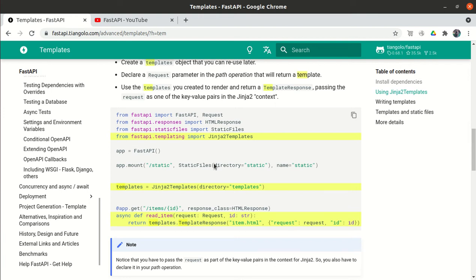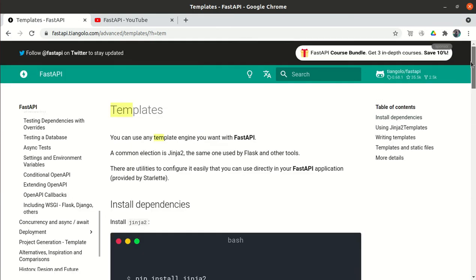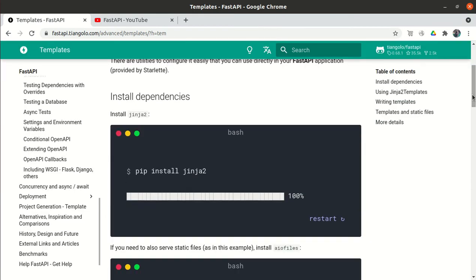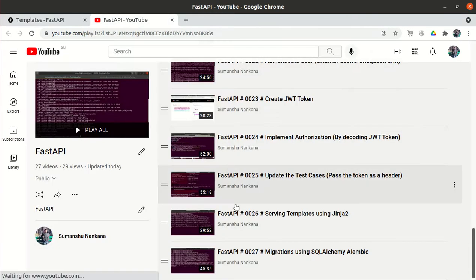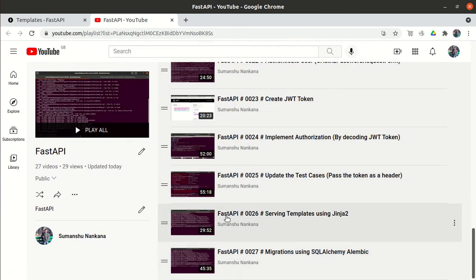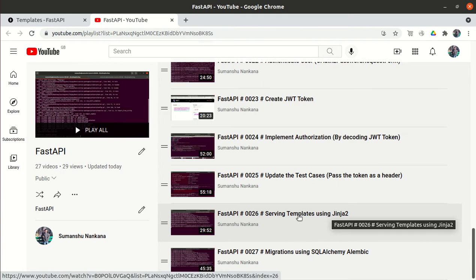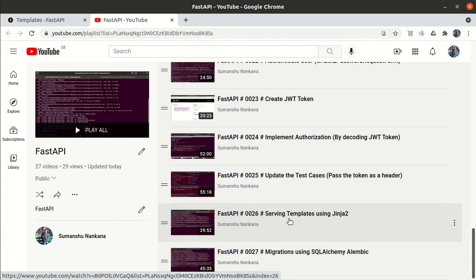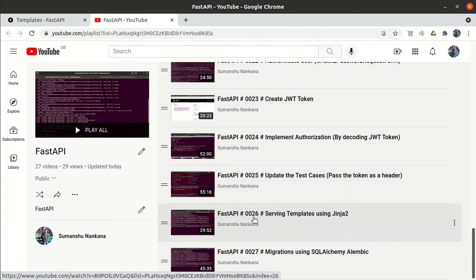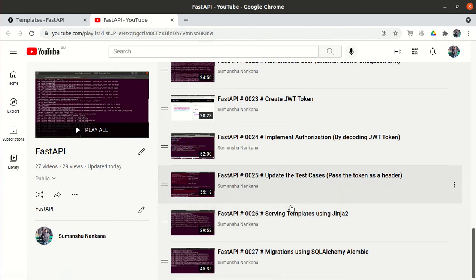This is the next video in the continuation of our FastAPI series. In the second last video, we saw how to serve the templates - not only the backend but the frontend as well. We can develop the HTML pages and serve them using Jinja2 within FastAPI.